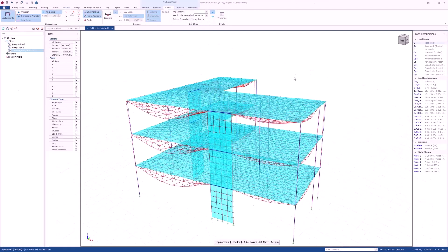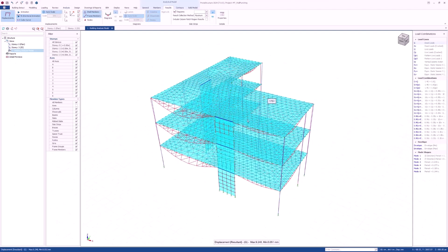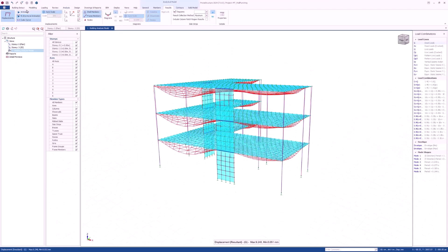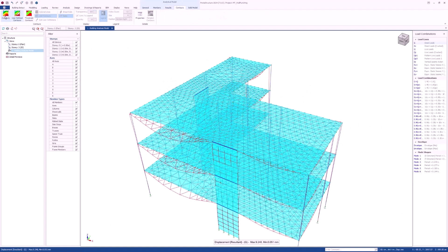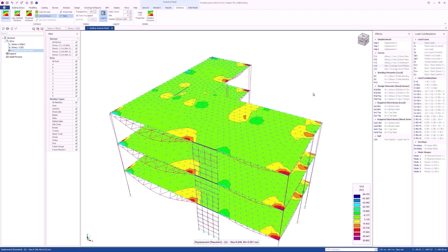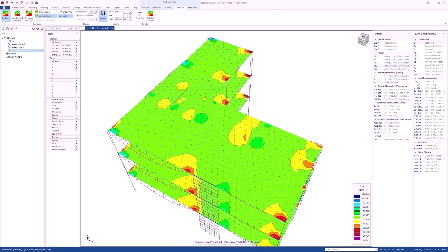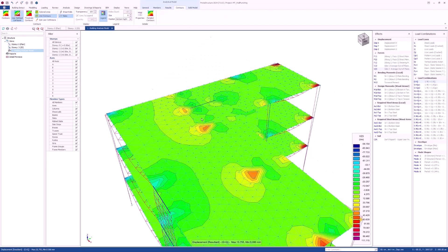Protostructure 2024 can accurately analyze and account for out-of-plane shear forces so that engineers can ensure that the slab can resist these forces, which is critical for the overall safety and performance of the structure.